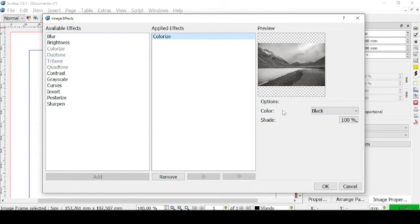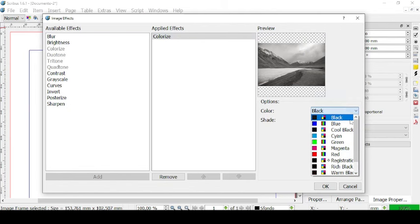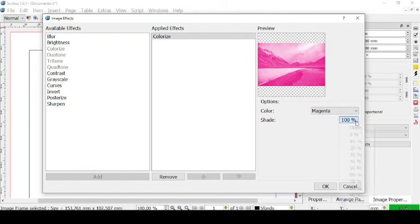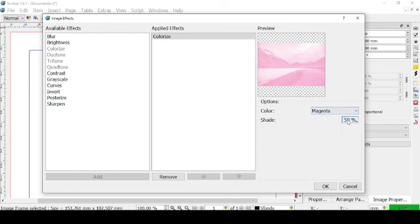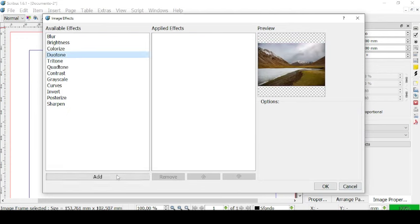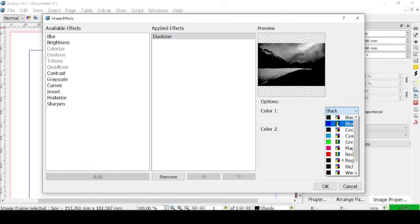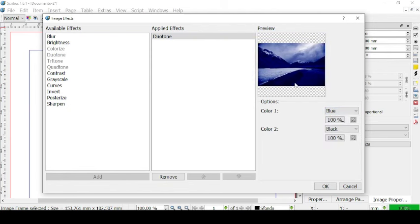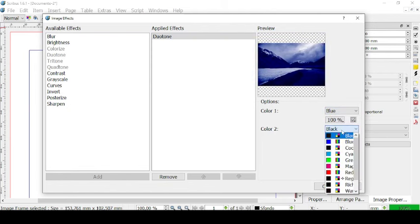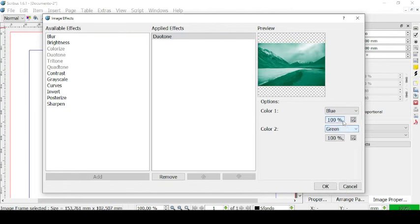Let's start with Colorize. Right now we have only one color — black — but we can change it to magenta, and then change its shade to lighter or darker. Now let's go to Duotone and edit. We have black as the first color and black as the second, but we can change them — for example, blue as the first and black as the second, or blue and green. We can manage their shades as well.